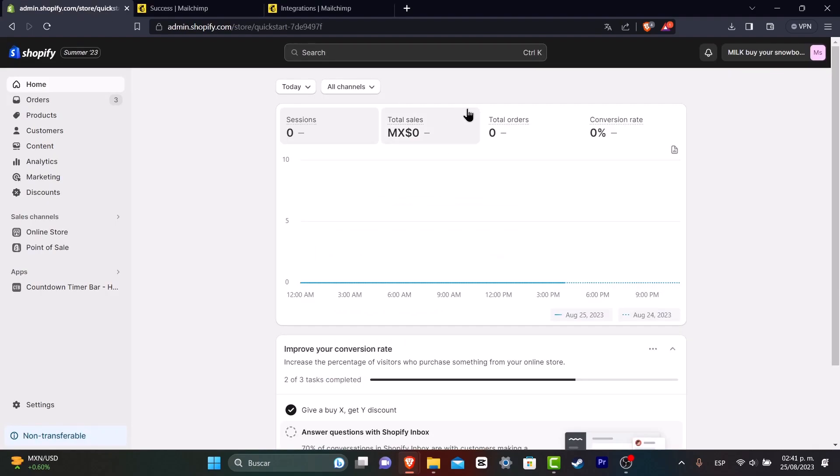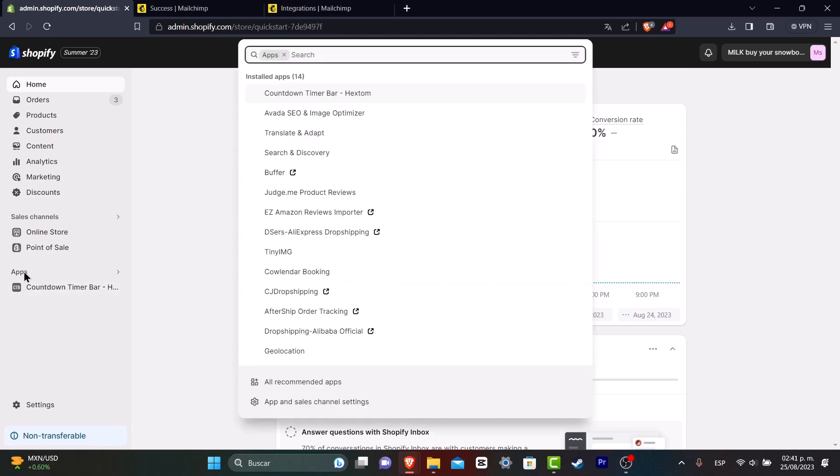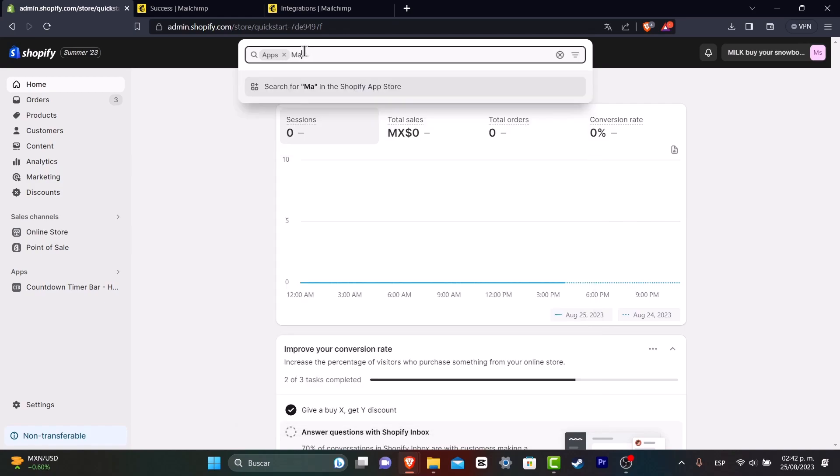Usually when you're just getting started inside Shopify and MailChimp, you can always go into the left panel and focus on your applications. Inside apps, I want to click in here, and you can type the application that you want to implement into your Shopify. In this case, let's try with MailChimp.